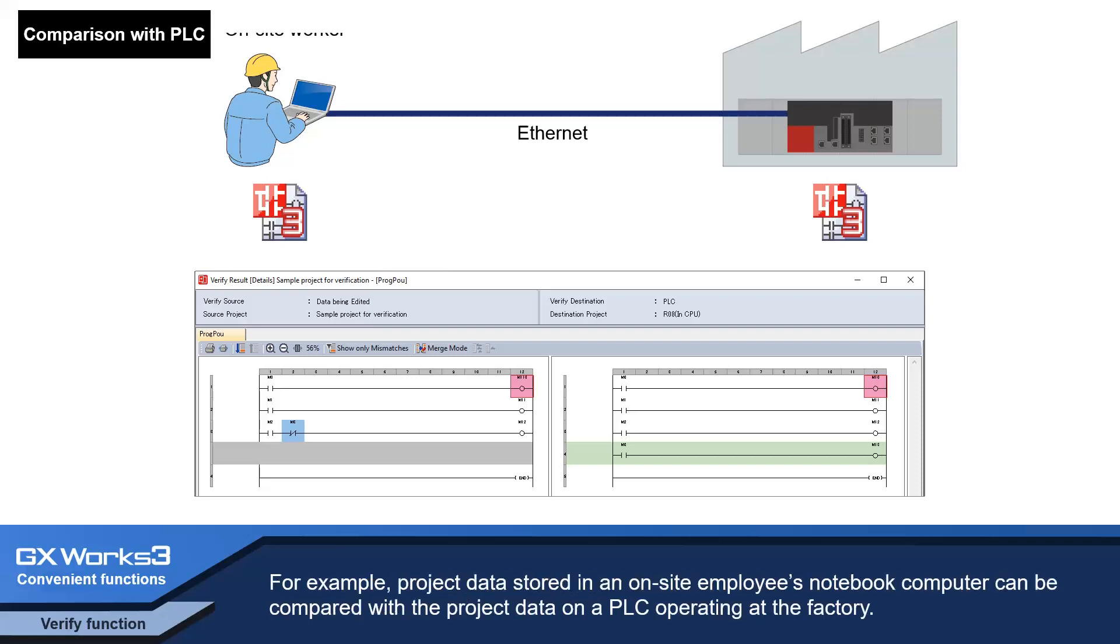For example, project data stored in an on-site employee's notebook computer can be compared with the project data on a PLC operating at the factory.